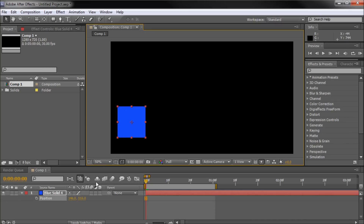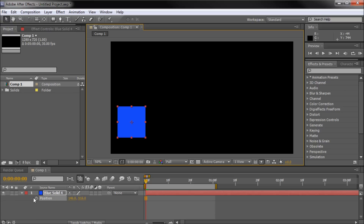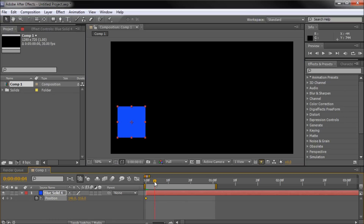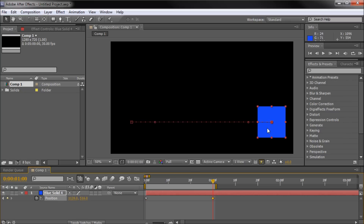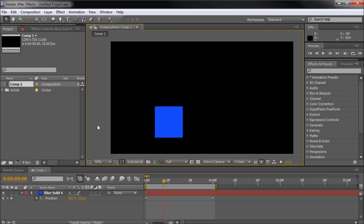I'm going to hit P while I have it selected and I'm going to animate the position across the screen. I'll click the little stopwatch to create a keyframe, then go out to one second — you can move your work area around. I'll go out to one second and move the cube across the screen. I held shift and moved it across, and it created another keyframe, so now we have an animation.